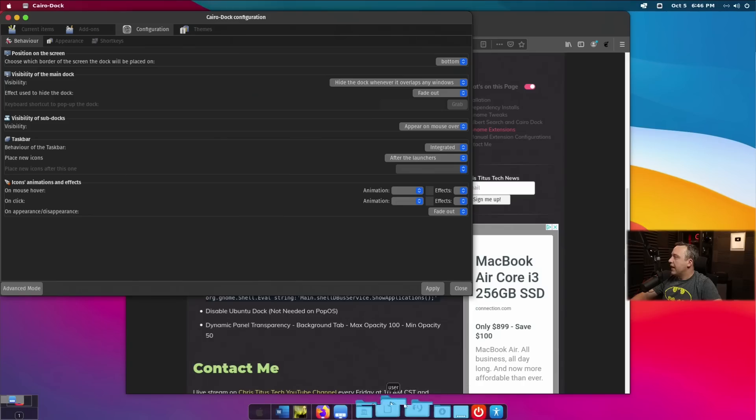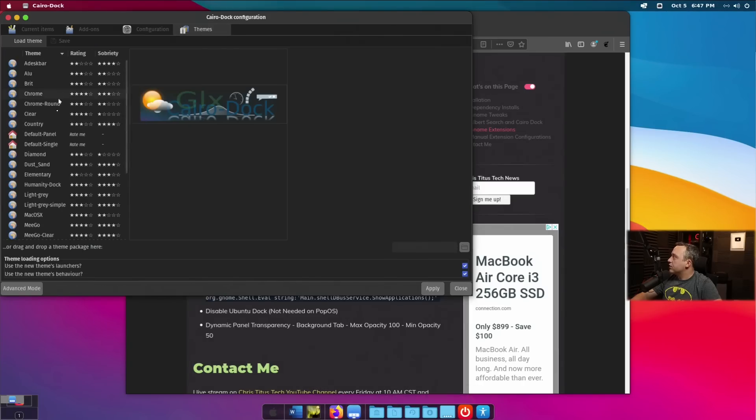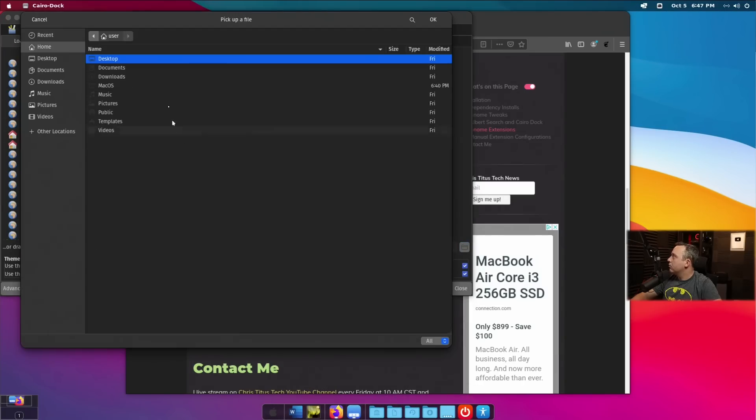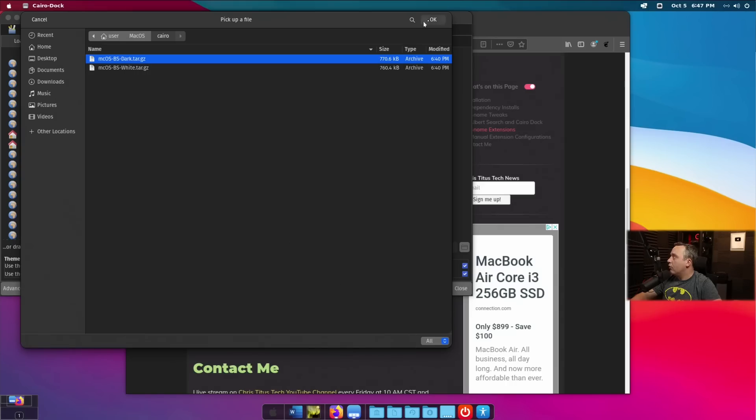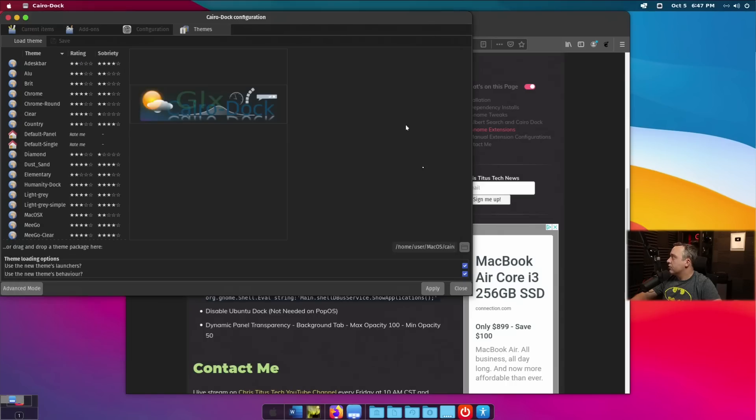So, we'll go ahead and hit apply. And as you see, it's more of that Mac aesthetic theming. We're just going to add a theme here. So, we'll just go to search, go macOS, go into Cairo. And then from Cairo, we're going to install the dark and white theme.